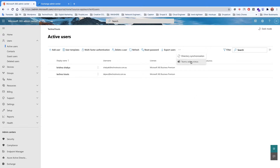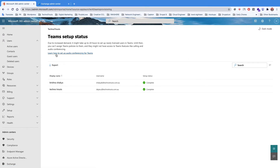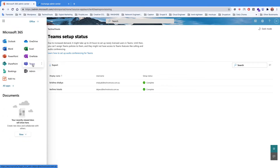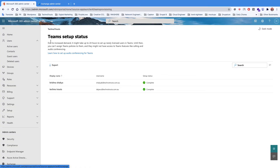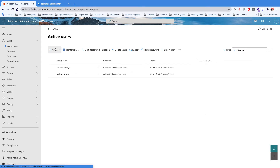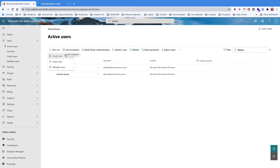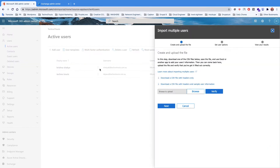The team setup is just the team for Microsoft 365. To create a user, you just click on Add User. There are three different types of users: single user, guest user, and multiple users. Multiple users allows you to upload or create users in bulk.